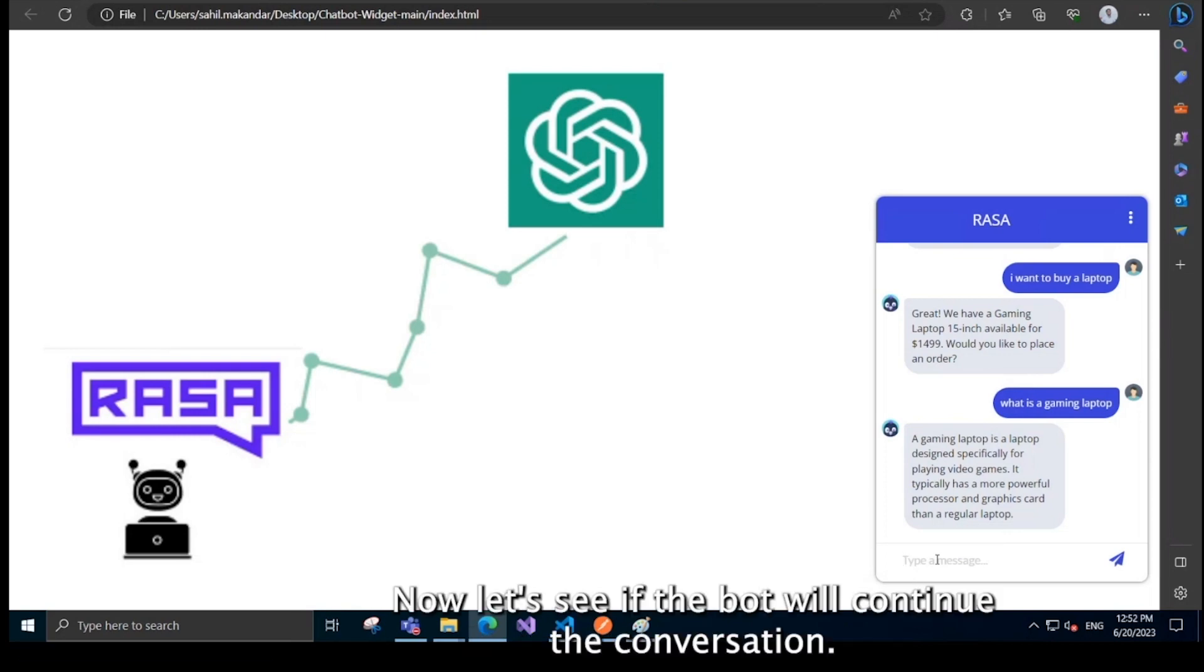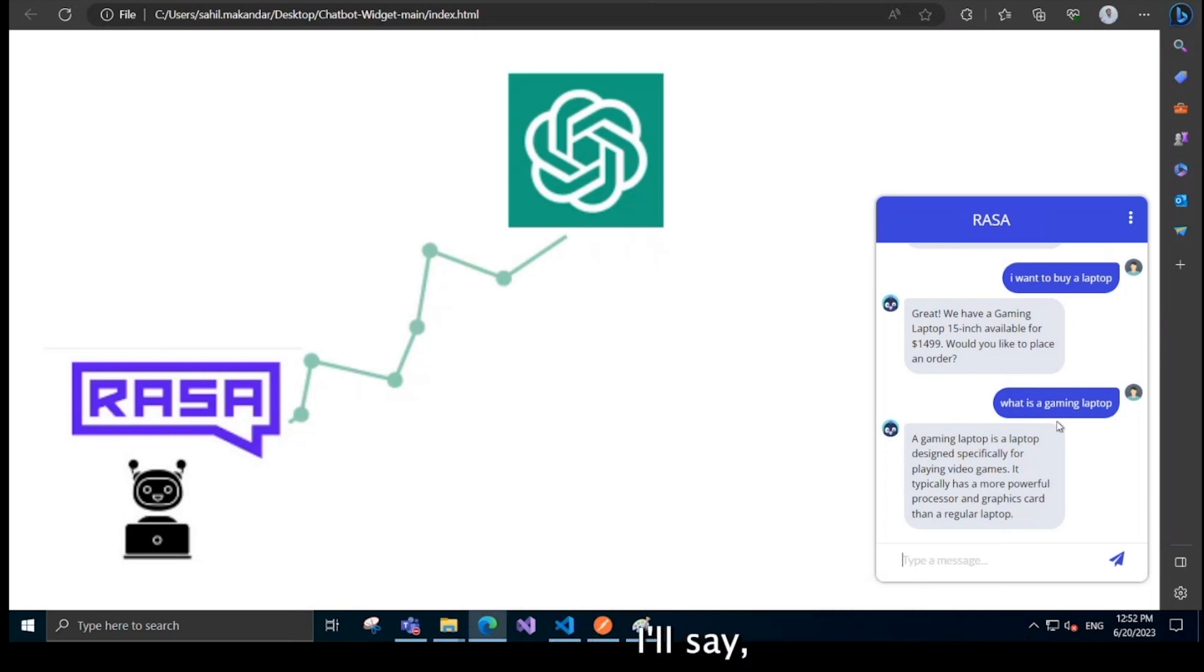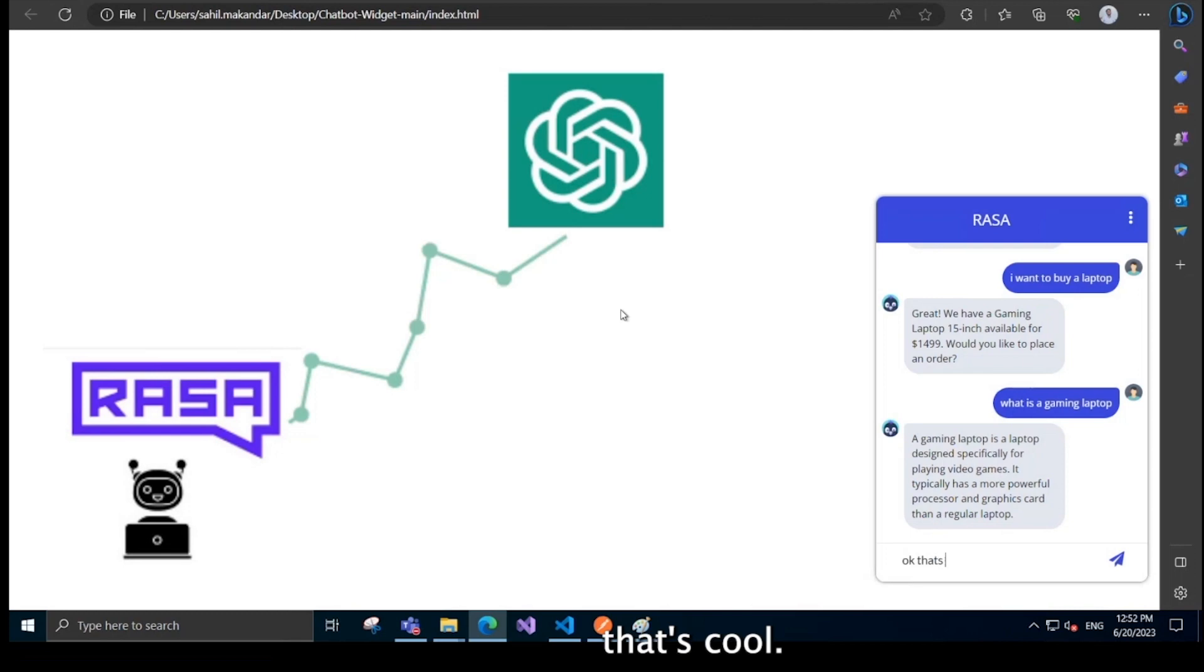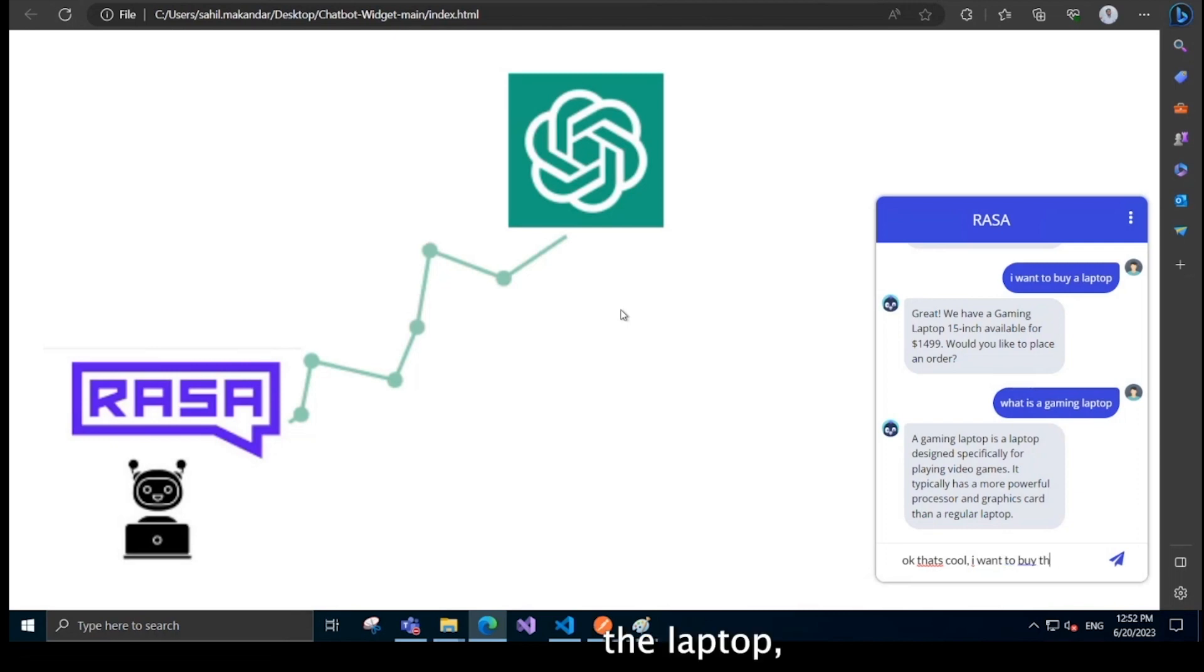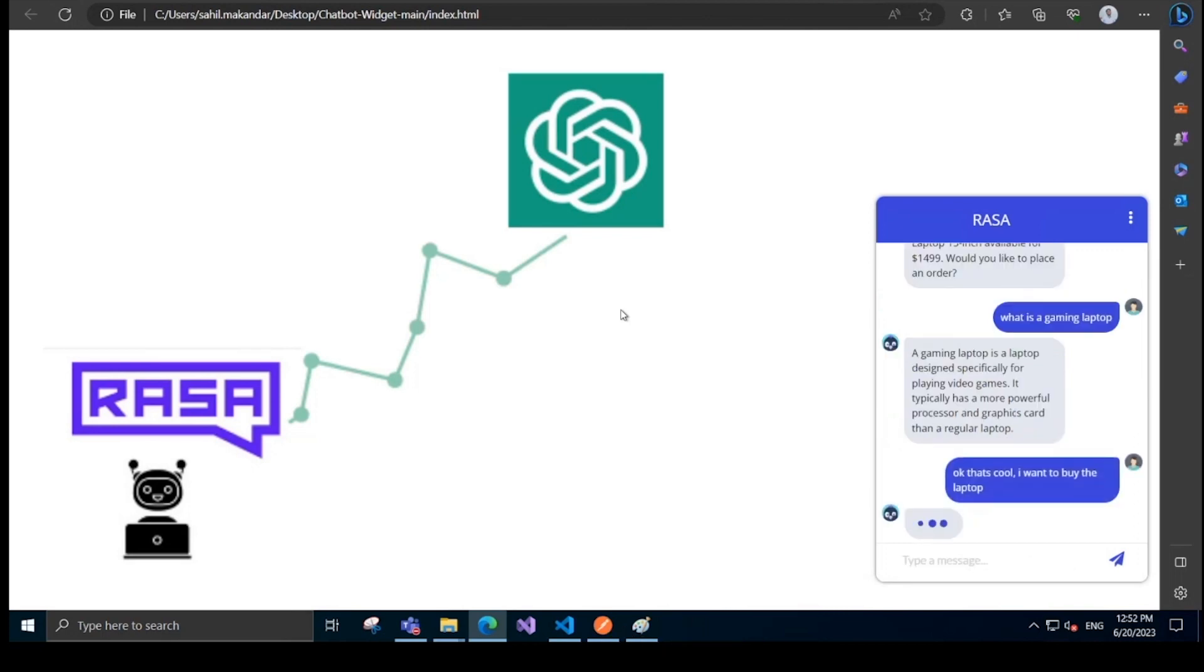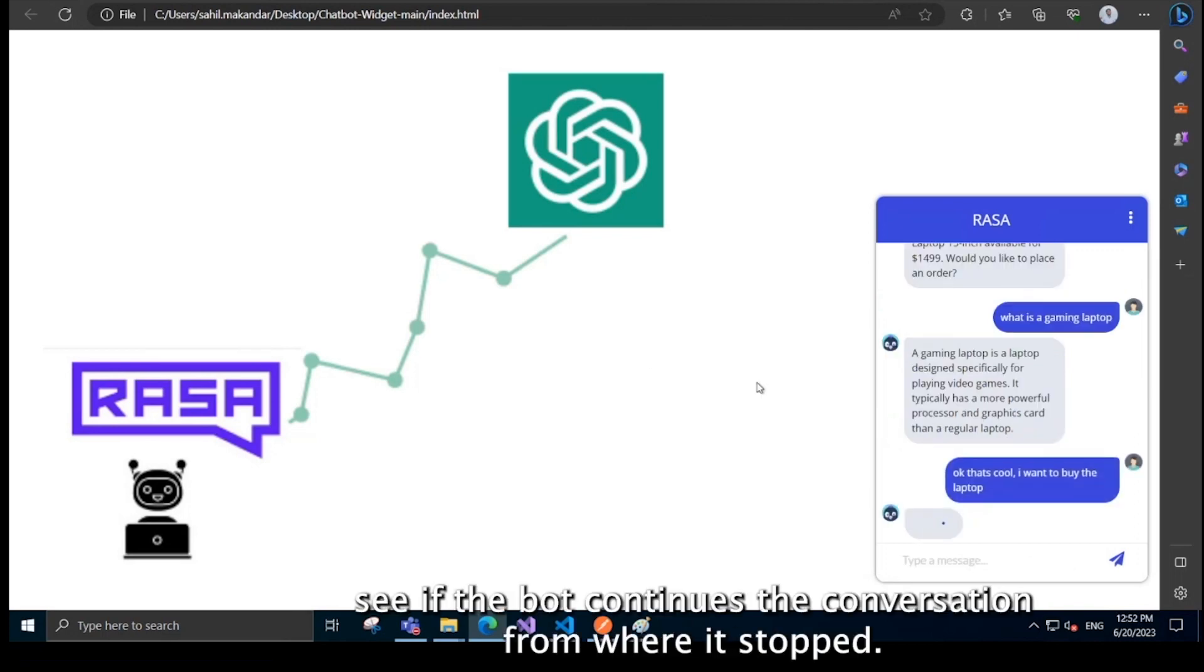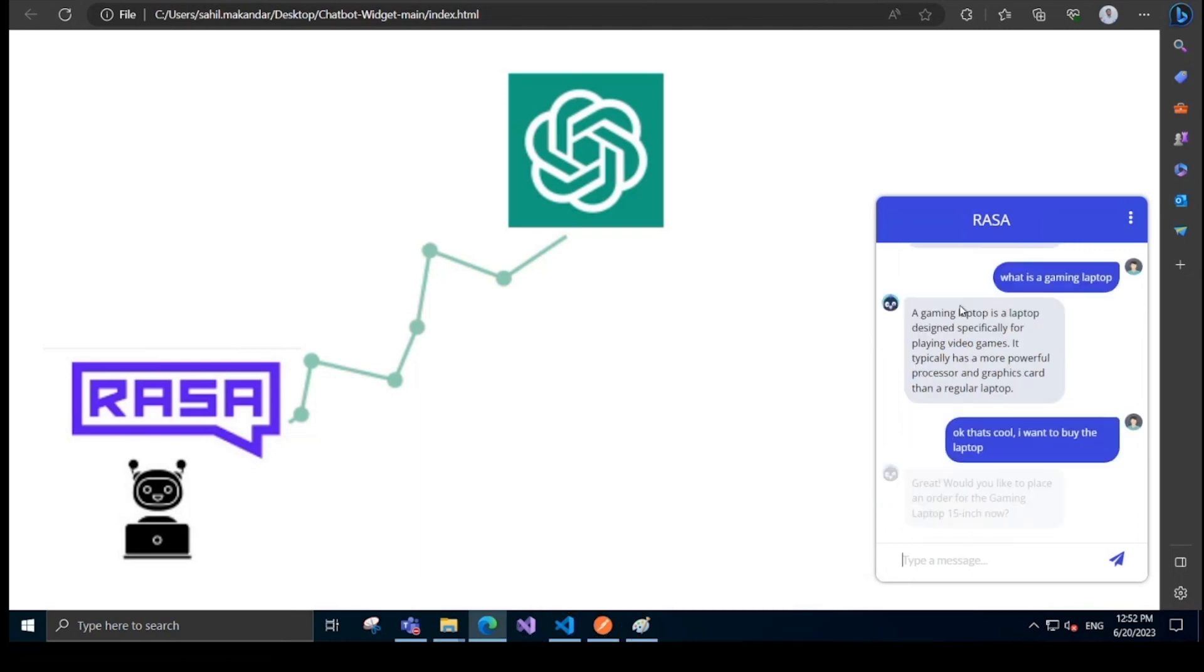Now, let's see if the bot will continue the conversation. I'll say, okay, that's cool. I want to buy the laptop. So let's see if the bot continues the conversation from where it stopped.